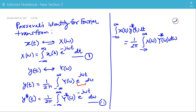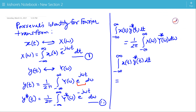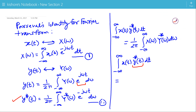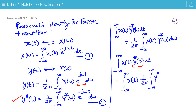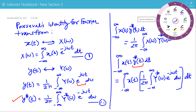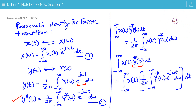Now let's see how it comes. We start with the integration of x(t) times the complex conjugate of y(t). In this expression, we replace the complex conjugate of y(t) with expression 2. So the integration becomes x(t) times 1 over 2π times the integration of the complex conjugate of Y(ω) e to the power minus jωt dt. Now we change the order of integration — first integrating with respect to t and then with respect to ω.